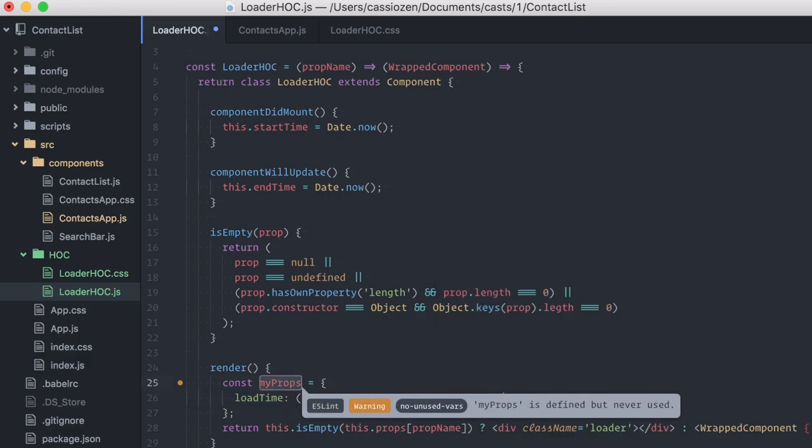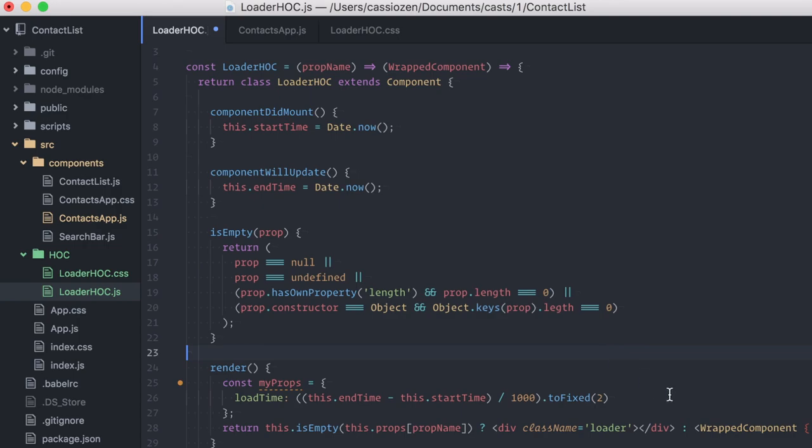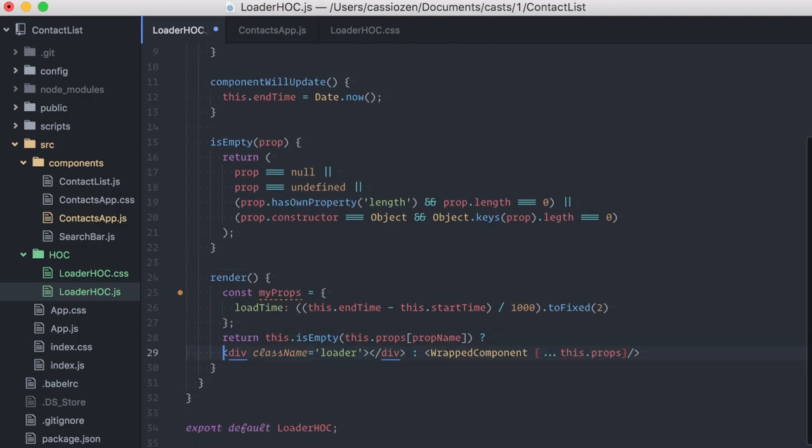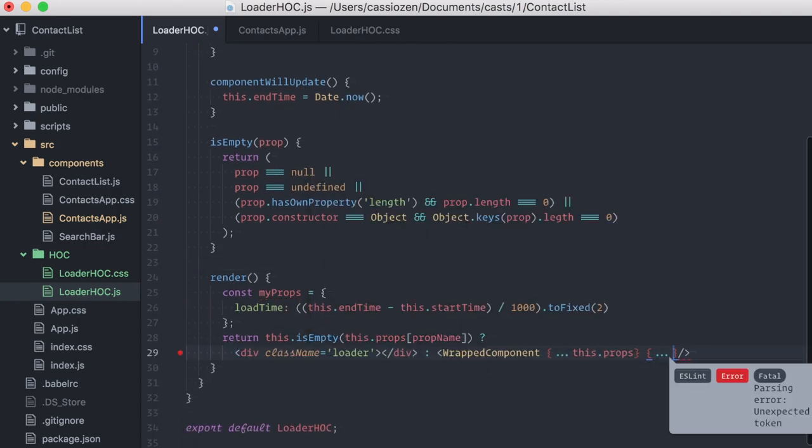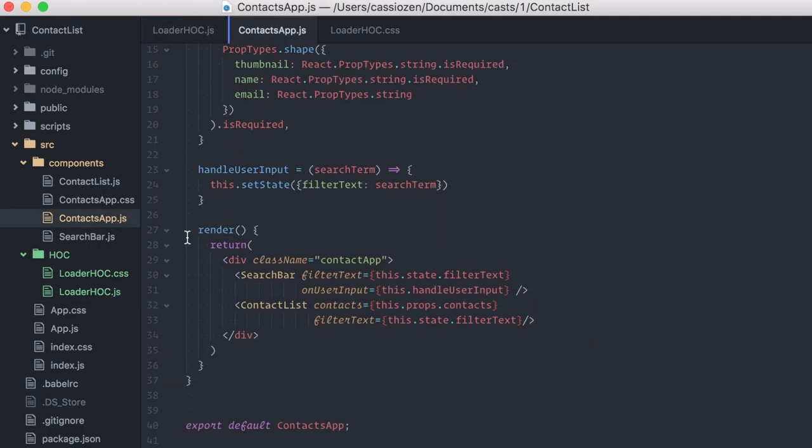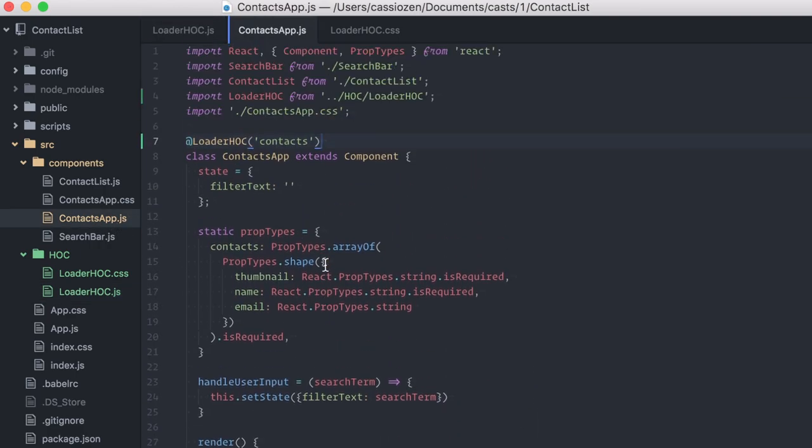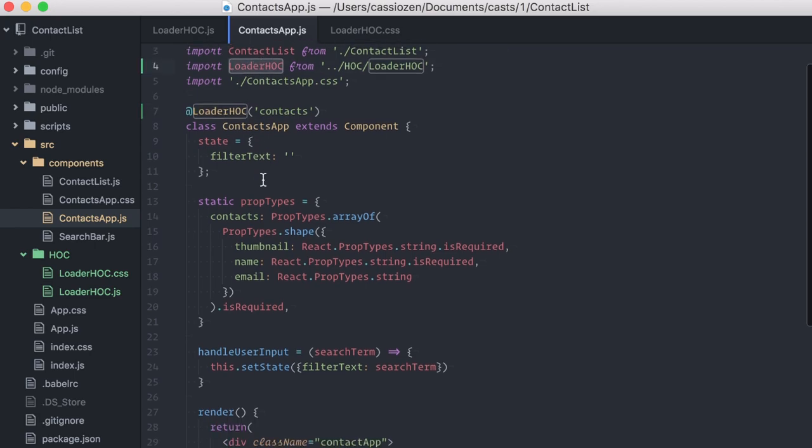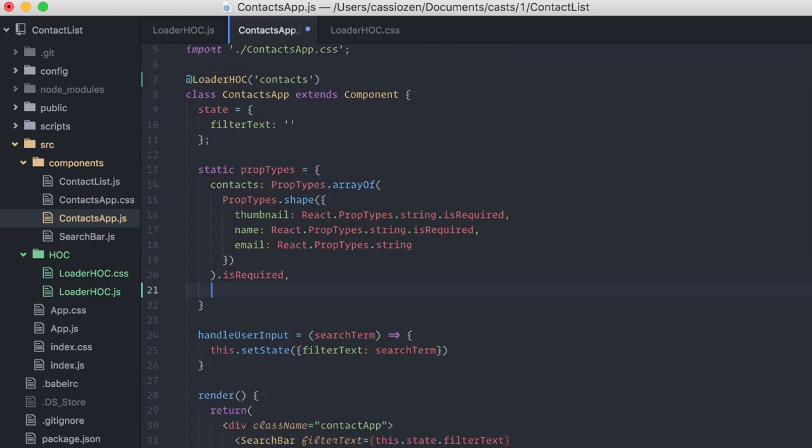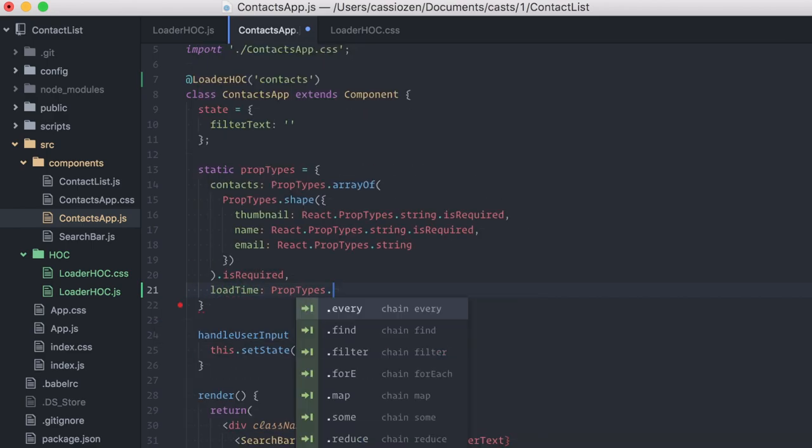Finally, I'll add my custom props to the wrapped component using the spread operator. Now, back to the ContactApp component, because it's being augmented by the loader higher-order component, I should expect to receive a loadTime prop, so I'll declare it here on my prop types.